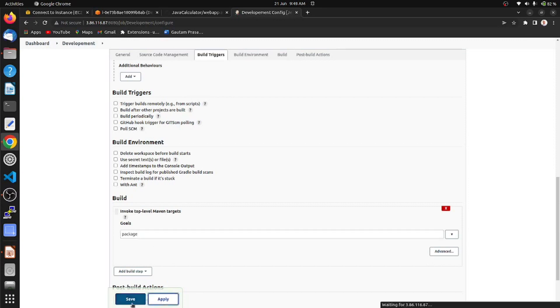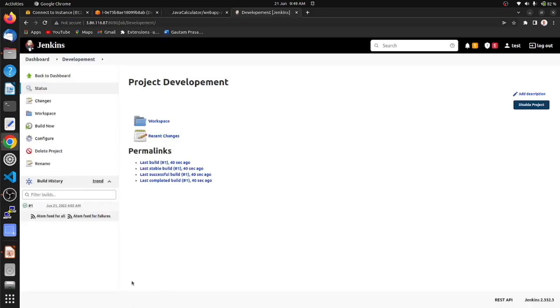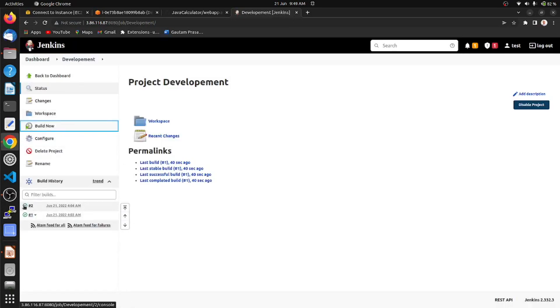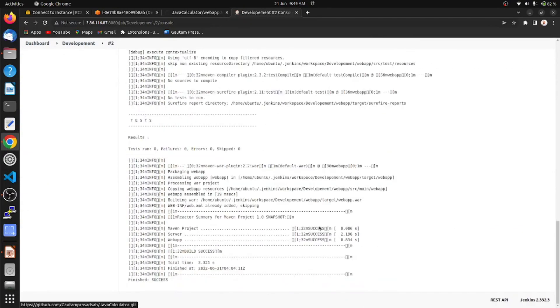Apply and save. Click on Build Now. Here we can see in the console output that the continuous build is also a success.